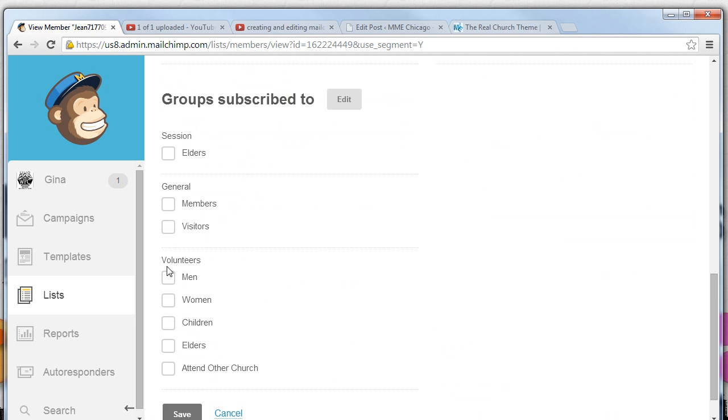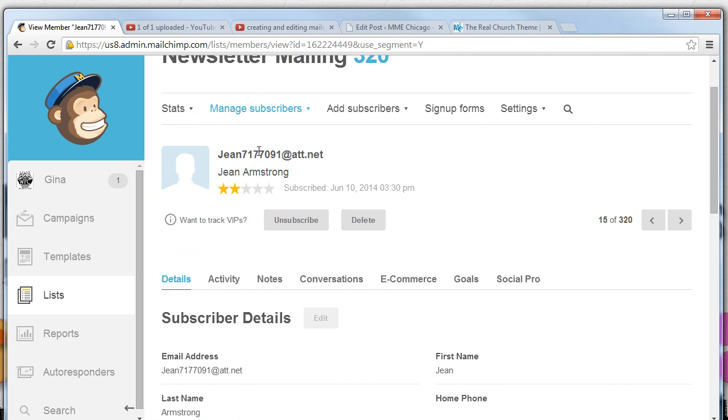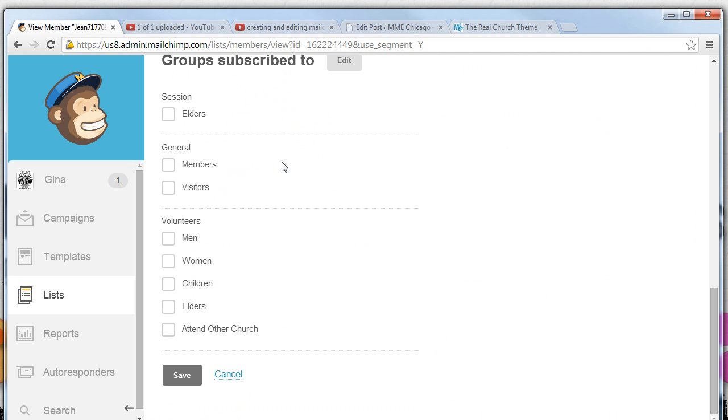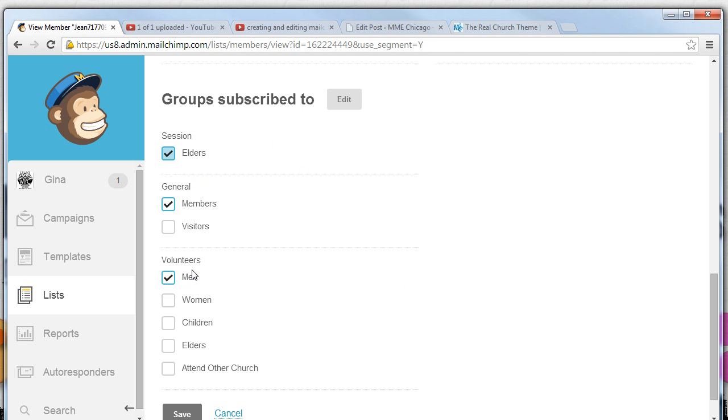From here we can select that this person happens to be Mr. Armstrong. He's a man, he's a member, and maybe he's an elder in session. Now, anytime we send a newsletter to session or to members or to men, he'll automatically receive that newsletter. A really nice way of organizing our subscribers so that they get the information that's relevant to them. And that's how we use groups.